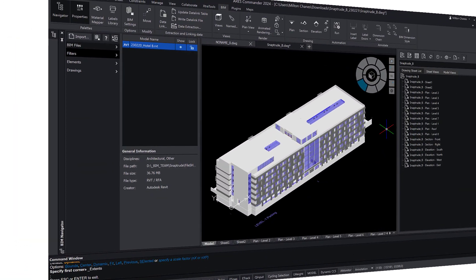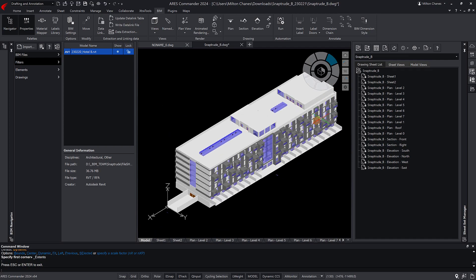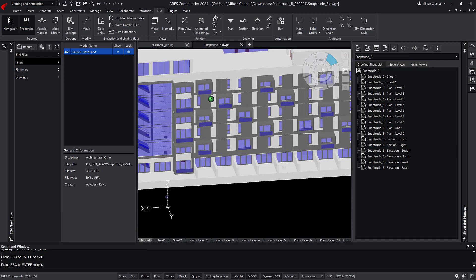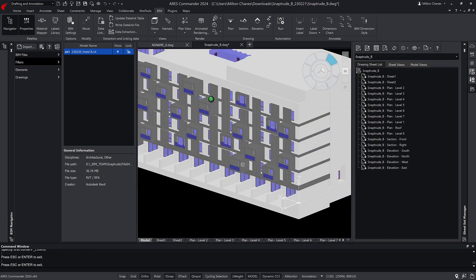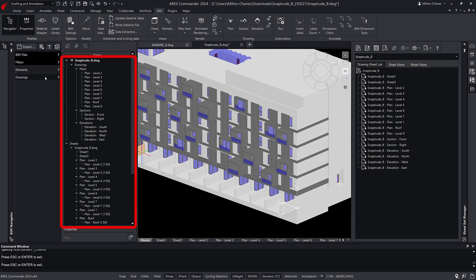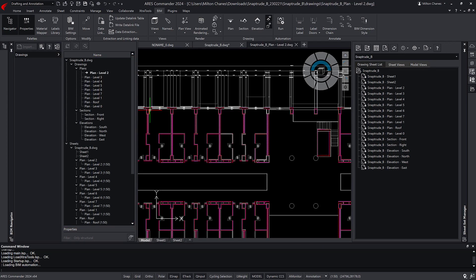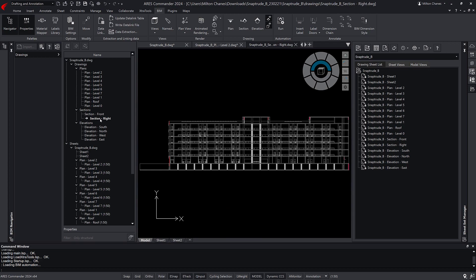In Aries Commander, you can import not only RVT, but also IFC files, and even combine multiple BIM models. After importing the project created with Snaptrude, you can use Aries Commander to generate and even automate the production of all the 2D drawings of your project, including the floor plans, sections, and elevations.